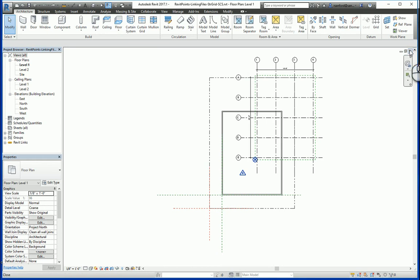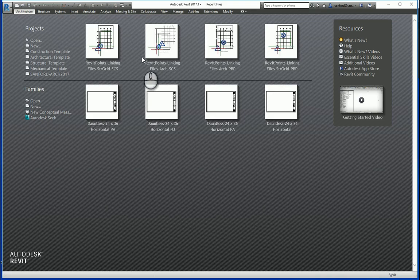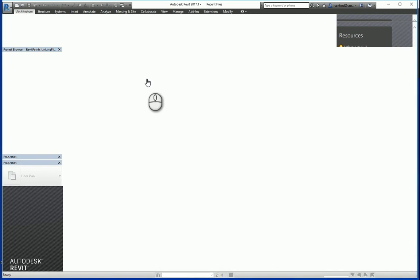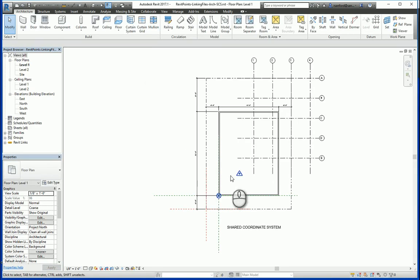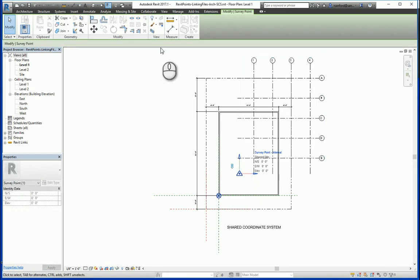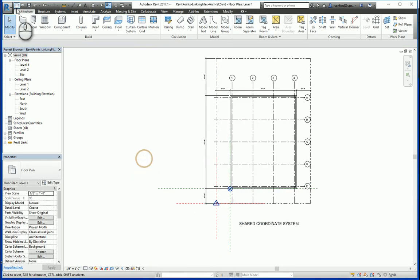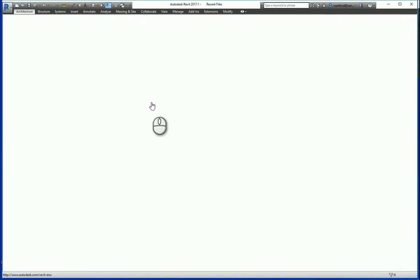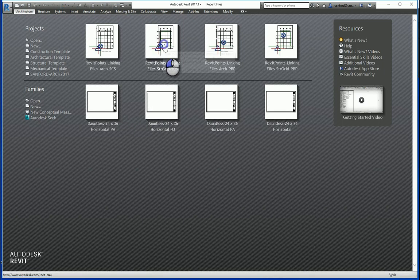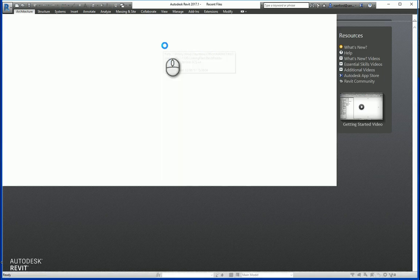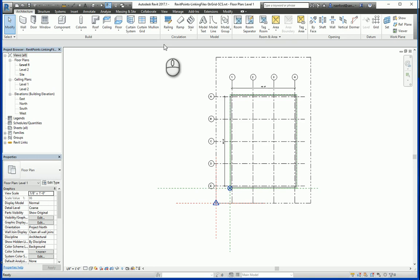In order to fix this, we're going to get out of that file, go back to the architect's file, and then move the shared coordinate system in the architect's file back to that original location, hit save, switch back over to the structural grid file, and now you can see everything is aligned again.